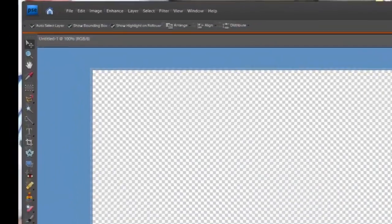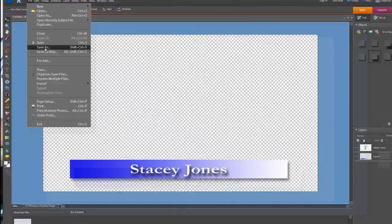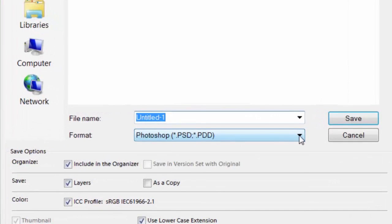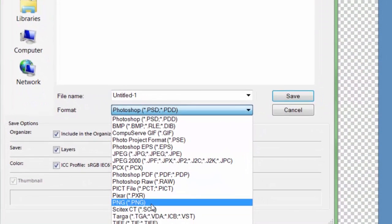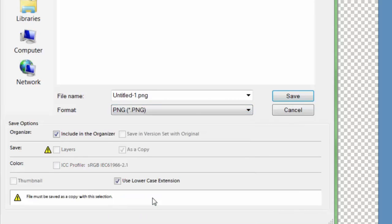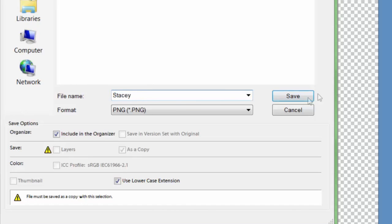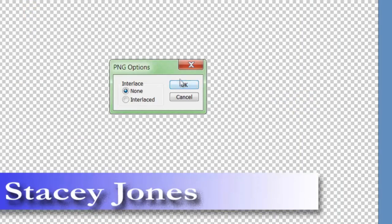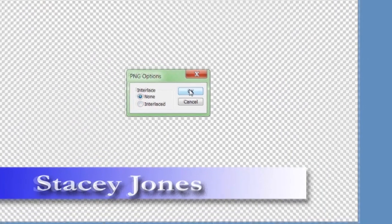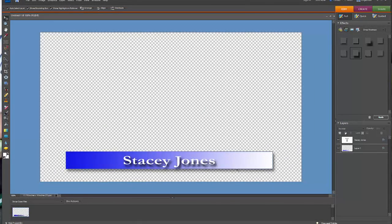Now we're going to save this as a PNG file. The reason we want to save it as a PNG file is because it's a way to maintain transparency for your video. So let's save this as Stacy and save it. After you save something as a PNG, it's going to ask you if you want it interlaced or not interlaced — for the time being, just click None. Alright, so that's saved.